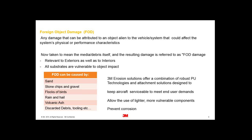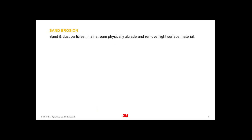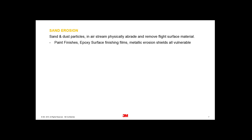I want to touch on sand erosion first. There's been a lot of publicity recently where military aircraft have been operating in sandy environments, and sand and dust erosion has become quite an issue. The sand and dust particles in the air stream physically abrade and start removing flight surface material.